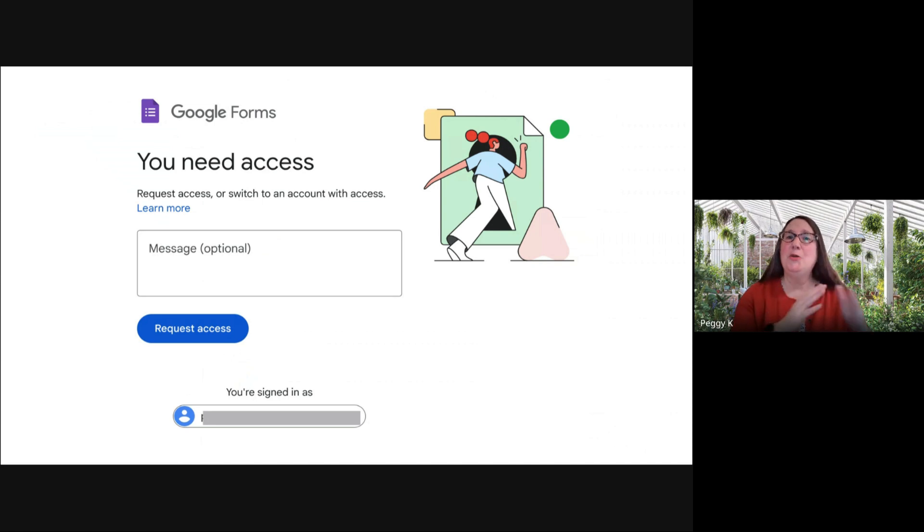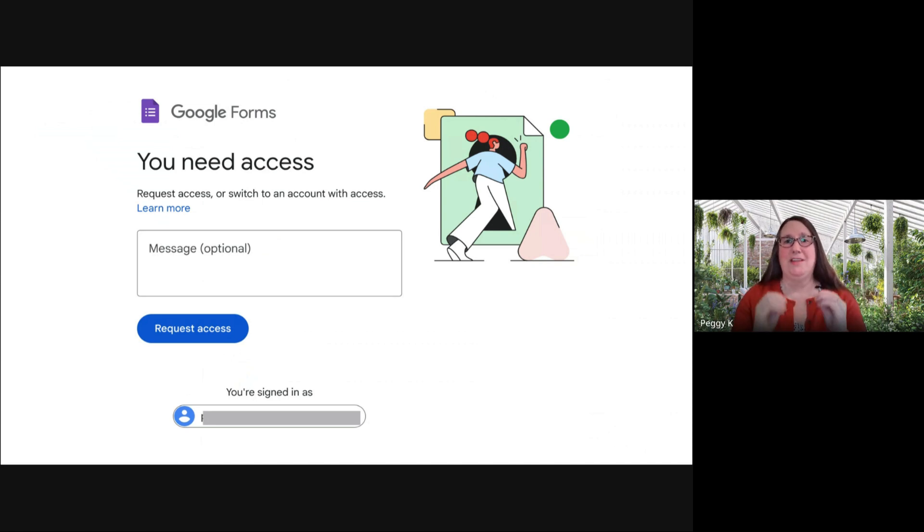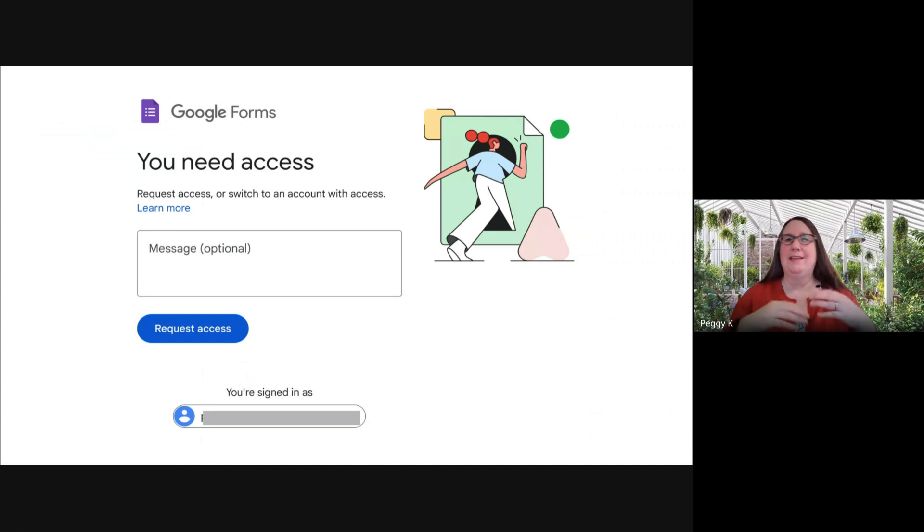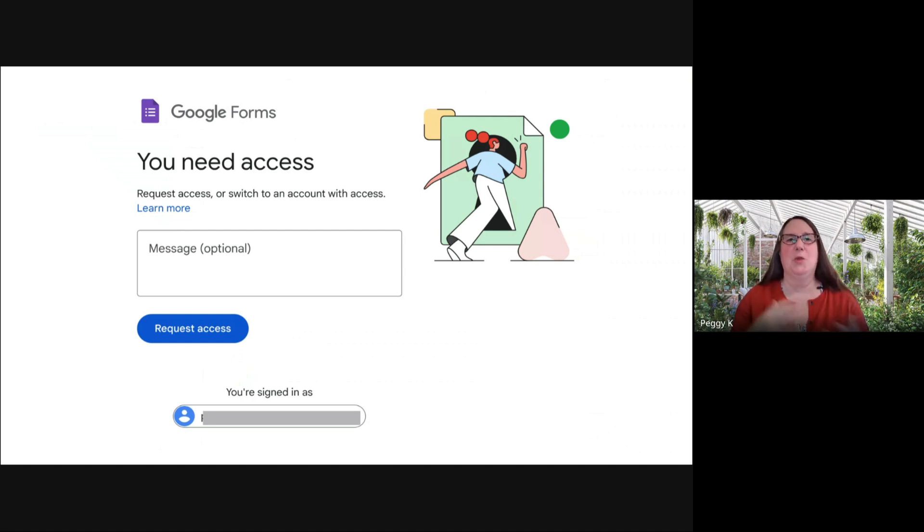If someone who is not invited to the event tries to open the form, they get this screen that says you need access. They can request access.